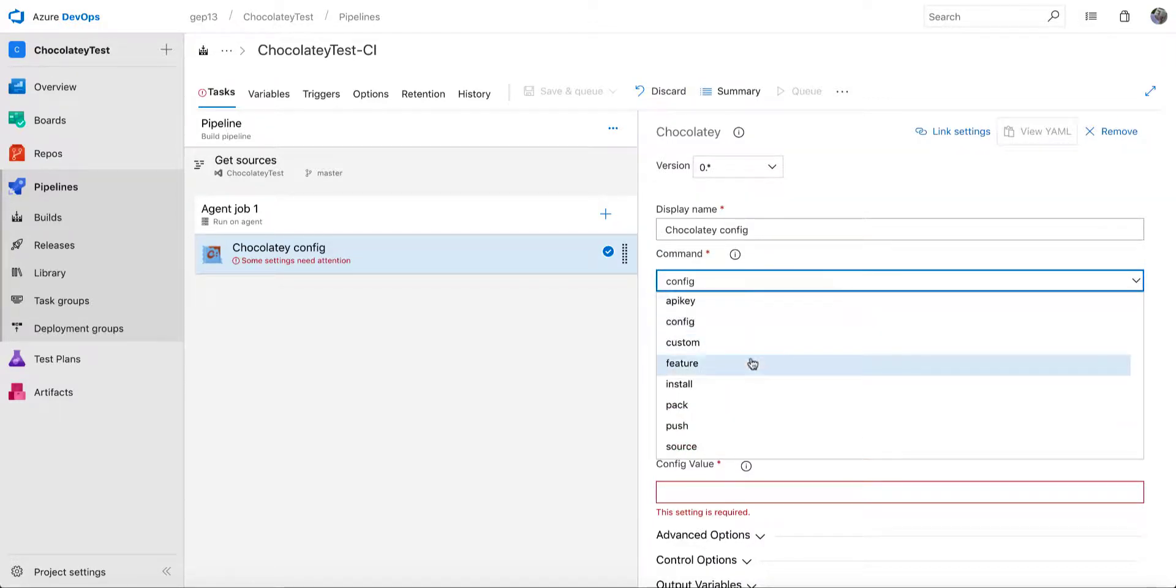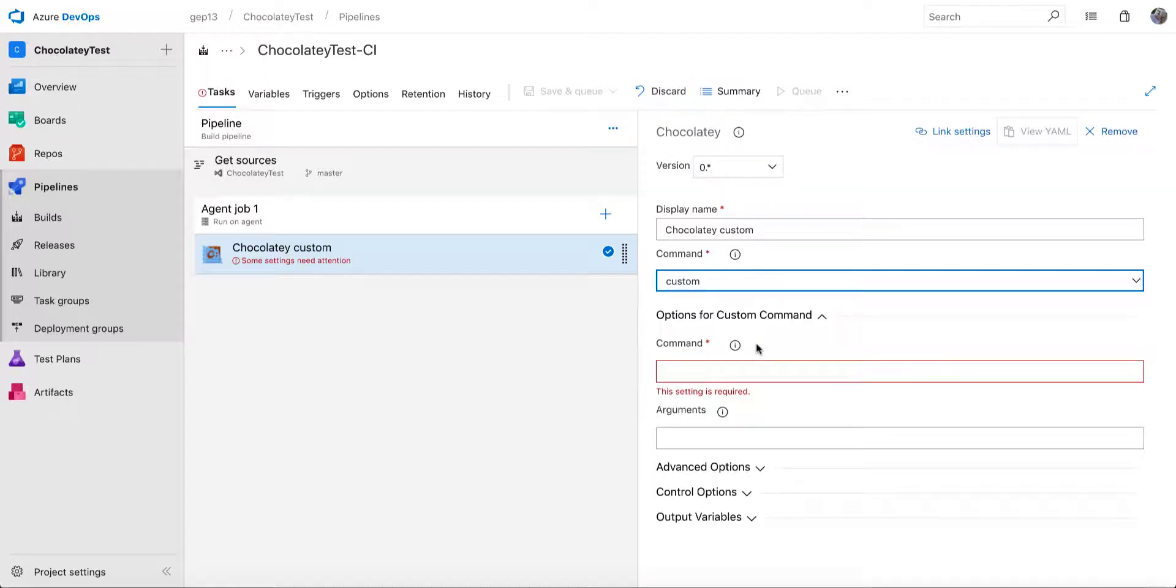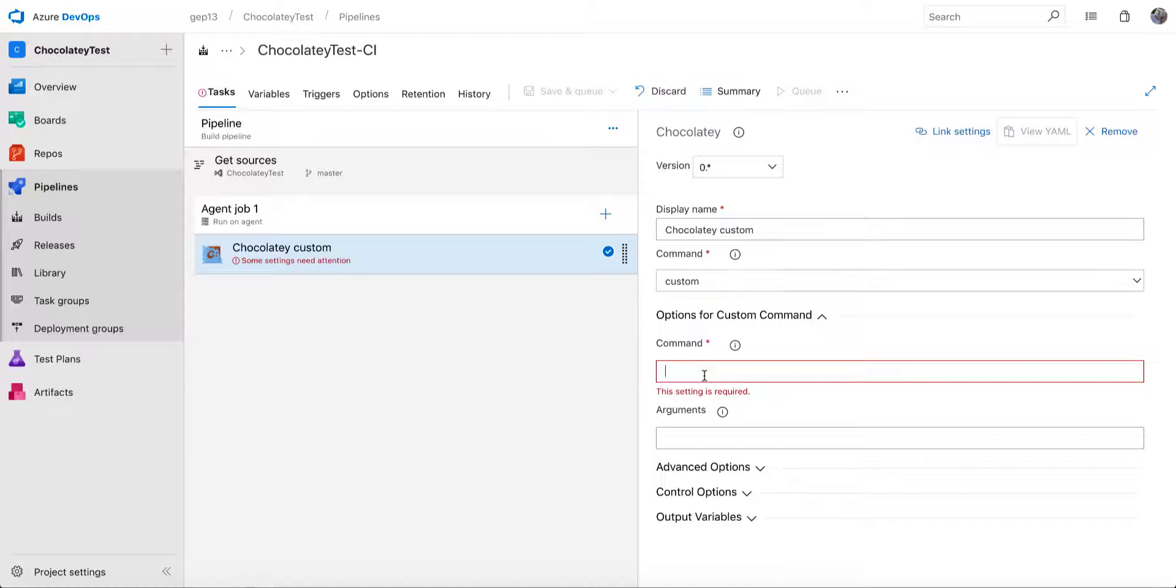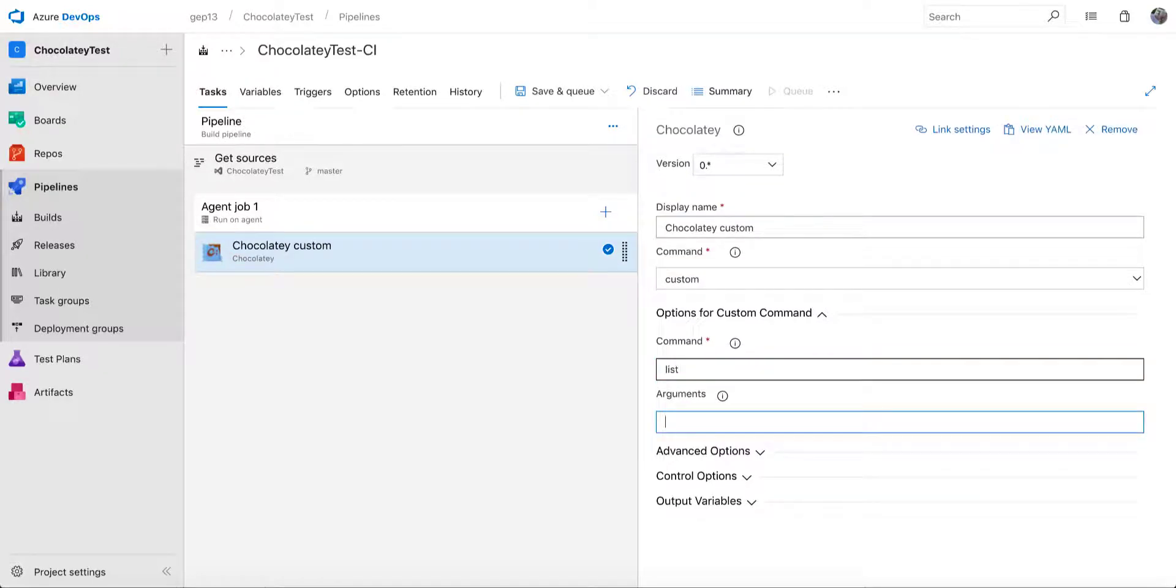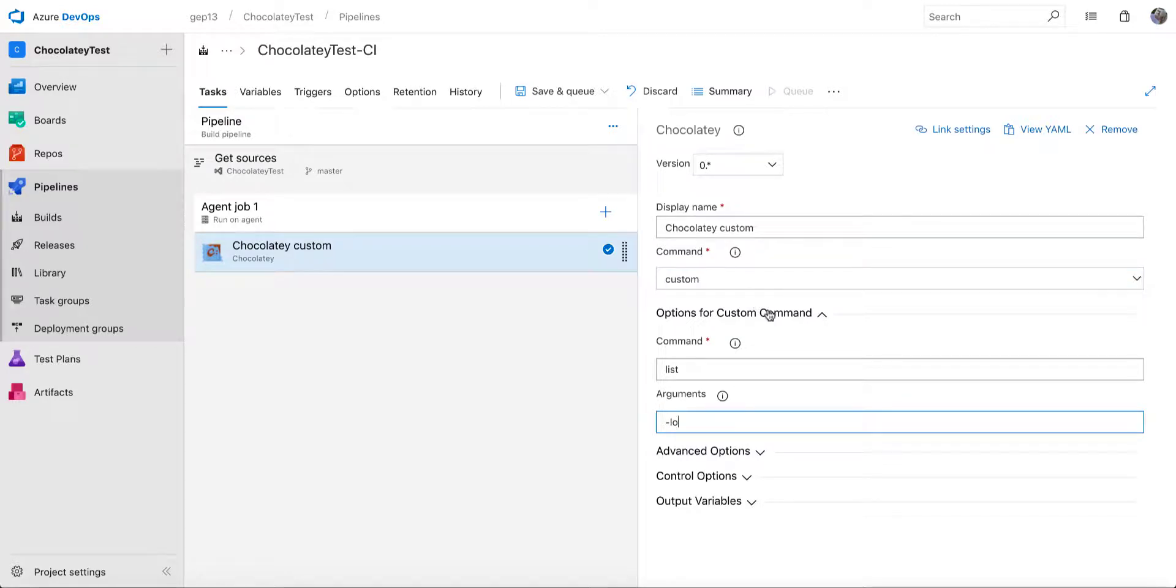The other one that is of interest is this custom command. So if there is a Chocolatey command that you need to execute, but there isn't a specific command for it within the task here, you can choose to do whatever you want. So as an example, if I go in here and say list local only, that's not a command that's explicitly included within the task.